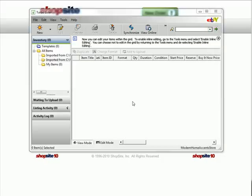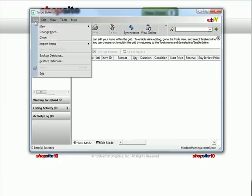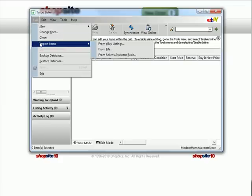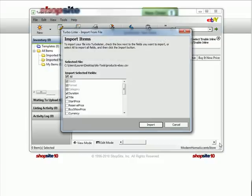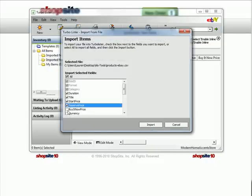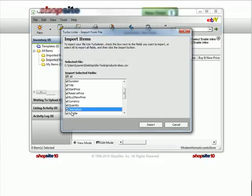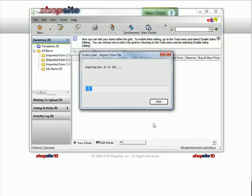Next, open eBay Turbo Lister and click on File, Import, and From File. Find the file on your desktop and choose to import those products. You can choose what fields you'd like to import. Most merchants will import all fields.